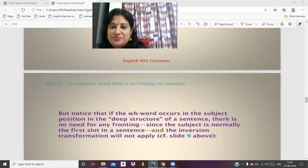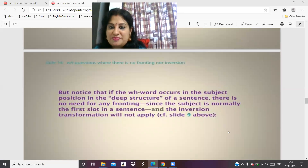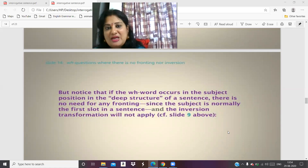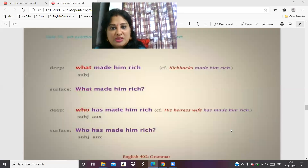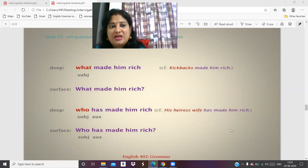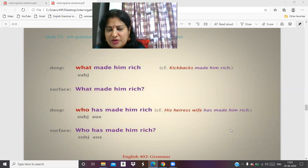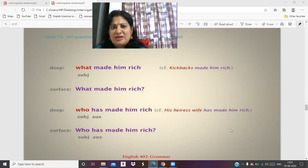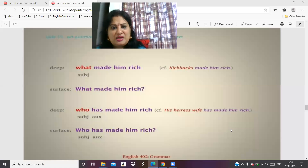Notice that when the WH word occurs as the subject in deep structure, there is no need for fronting since the subject is normally in the first slot of the sentence, and the inversion transformation will not apply. For example: 'What made him rich?' or 'Who has made him rich?' — these WH questions that start with the subject do not need inversion applied.